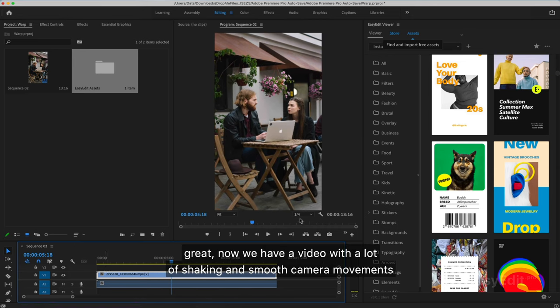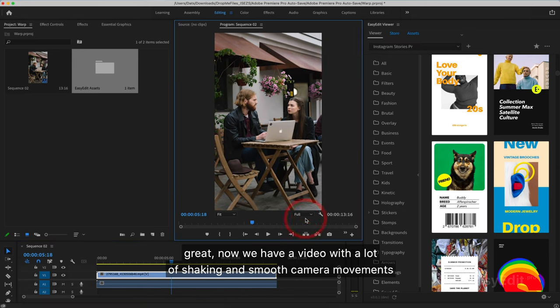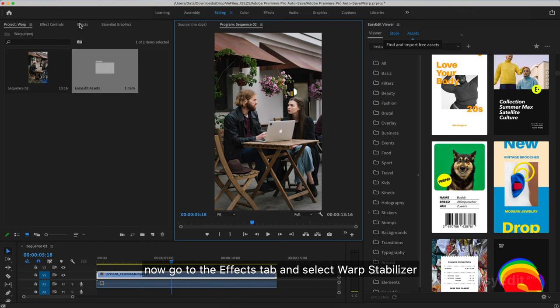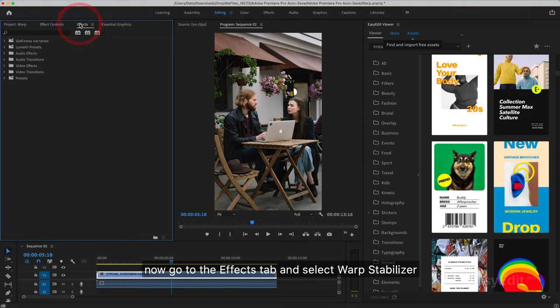Great! Now we have a video with a lot of shaking and smooth camera movements. Now go to the Effects tab and select Warp Stabilizer.